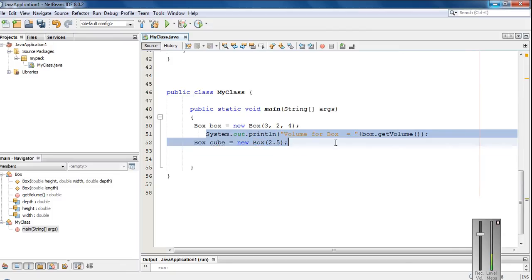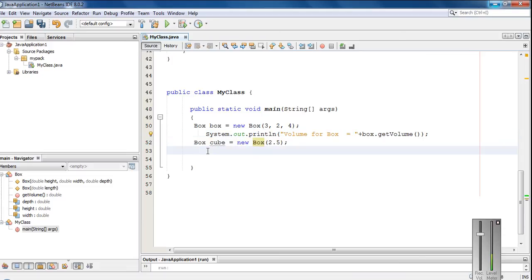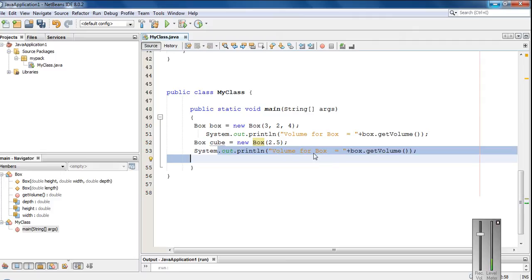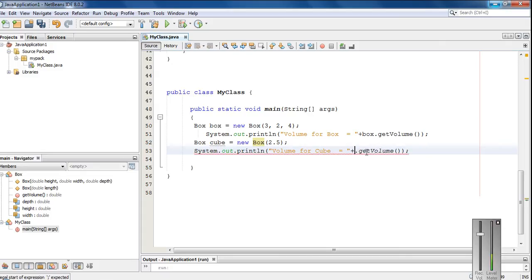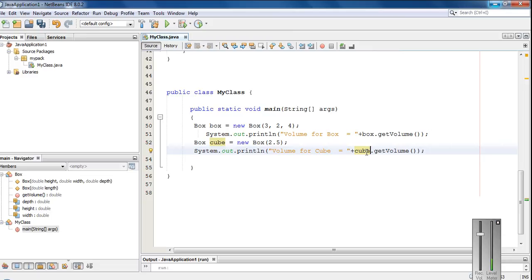Now we have to find out the volume of the cube. So copy this statement. Volume for cube equal to, box.getVolume. Instead of box, we have to use the second object cube.